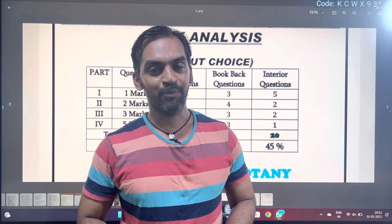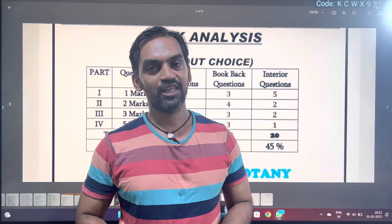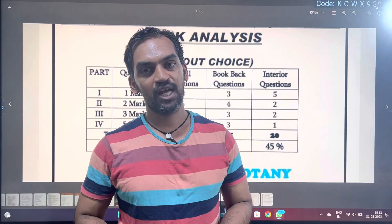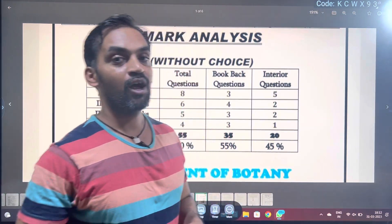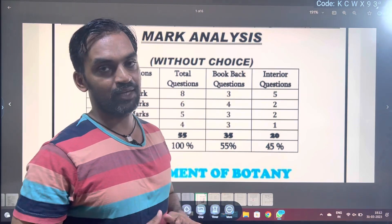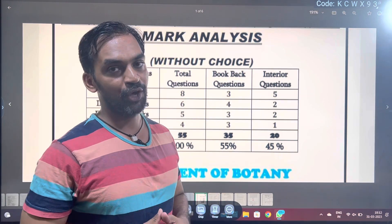Hi friends, welcome to Biology Simplified Tamil. My name is Nindindadhan. Tamil Nadu Board Exam, Class 12 Biology.